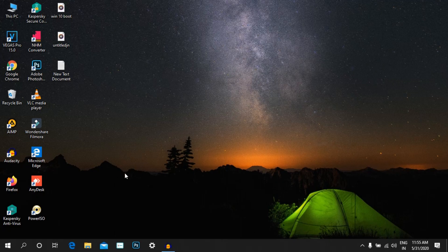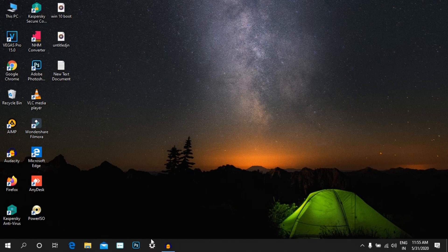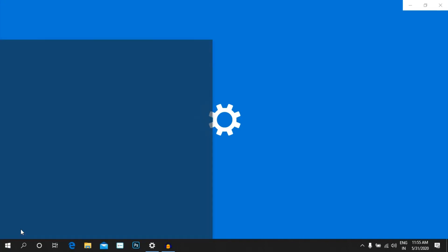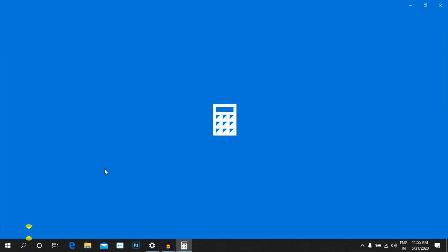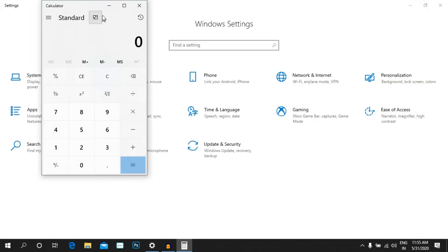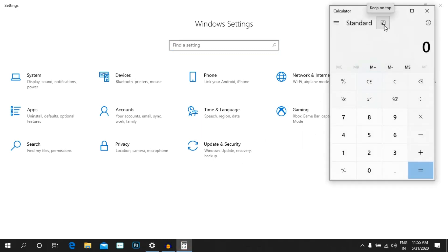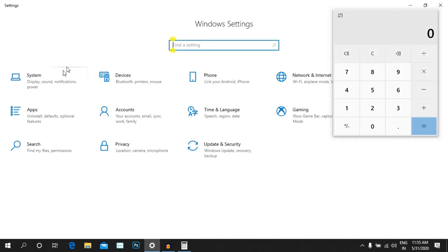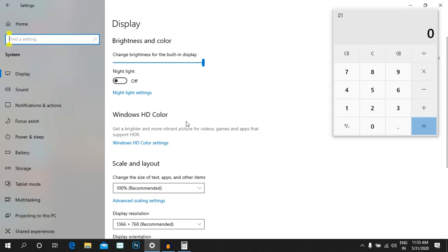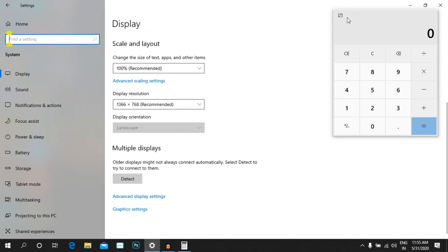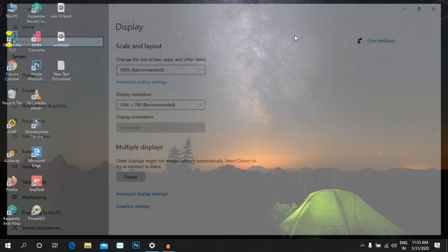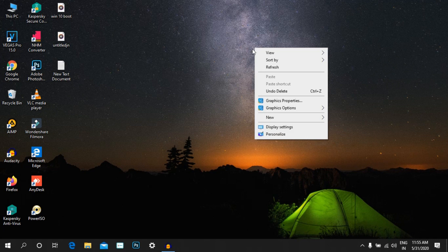Next is the Calculator application. You can open the Settings and click the Calculator app. You can hide or pre-check settings within the calculator app, select it, and adjust the cursor. Don't try to increase the calculator size unnecessarily.